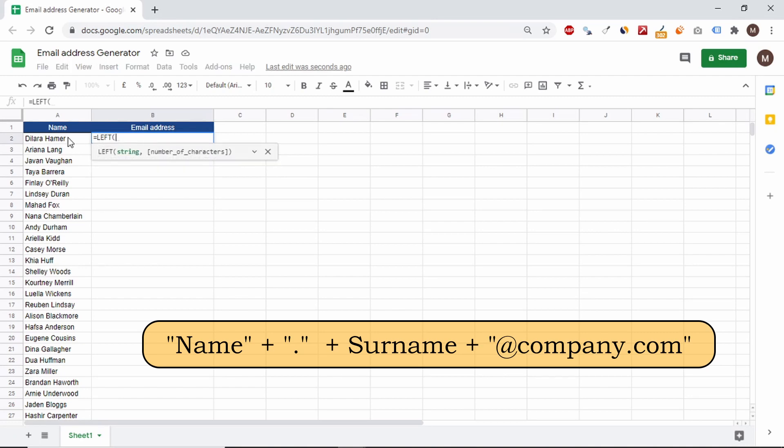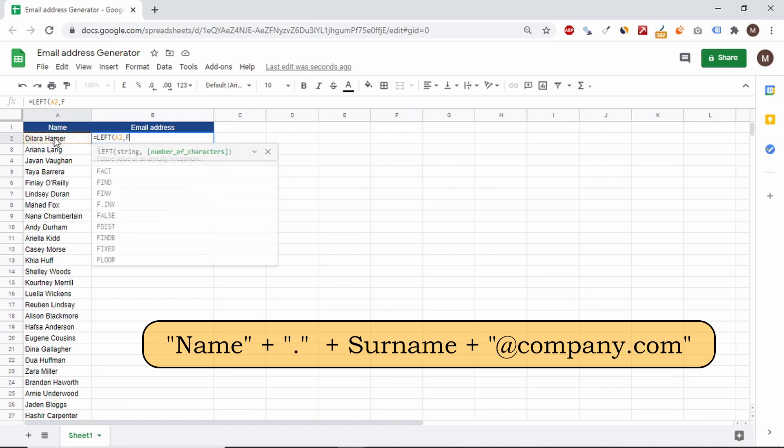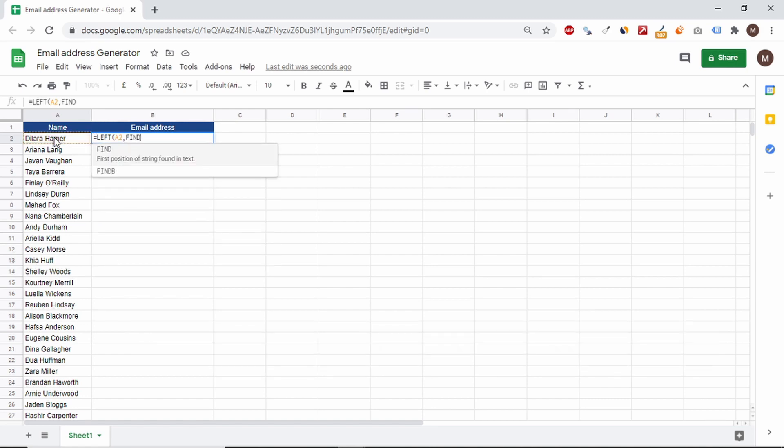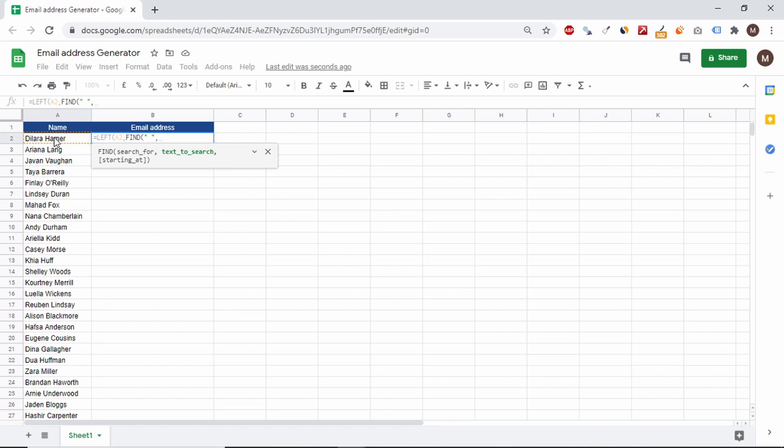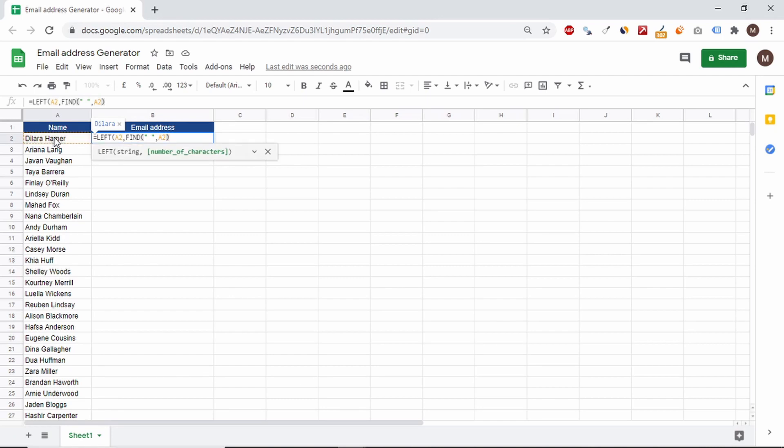We'll start with the left function that returns the given number of characters from the left side. Each name has a different length, so we need to determine the position of the gap between the first and last names using the find function. Function has indicated the position of the break, so to extract the name itself we subtract 1.